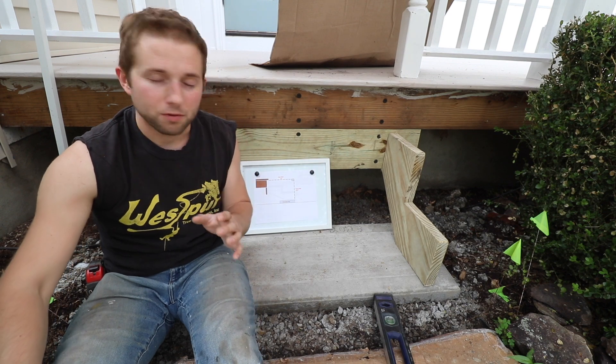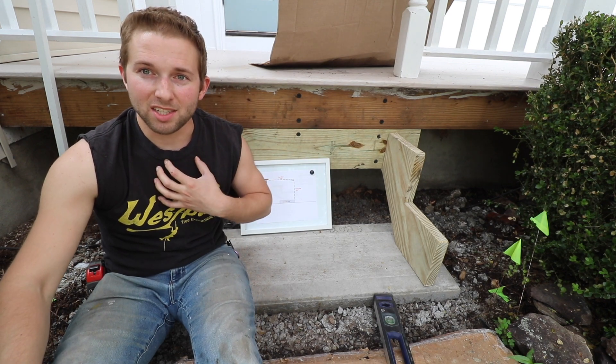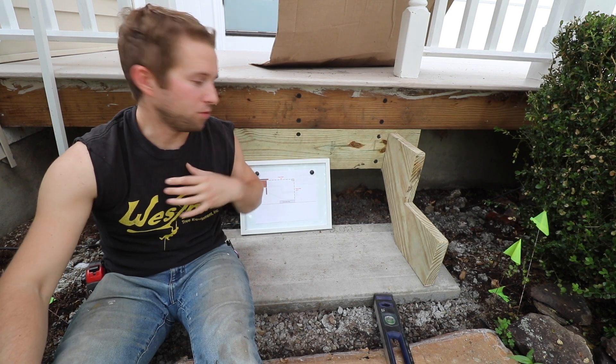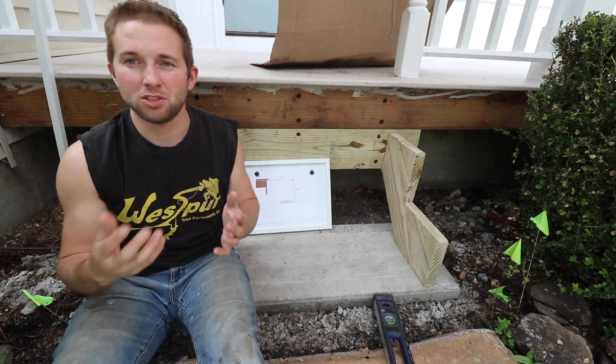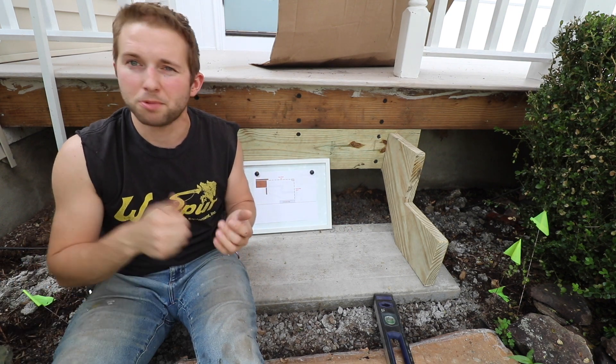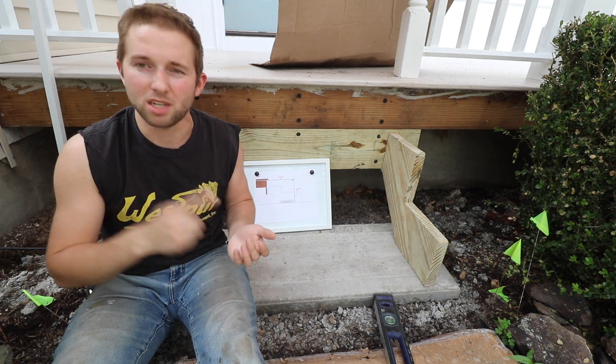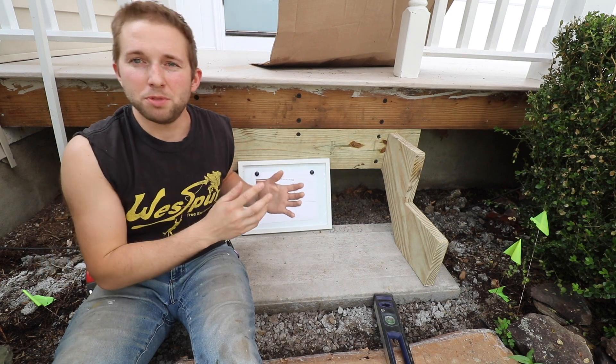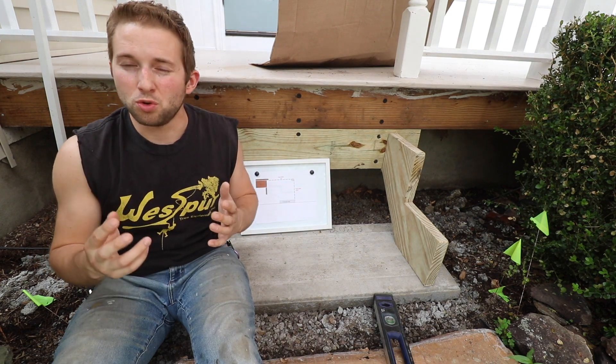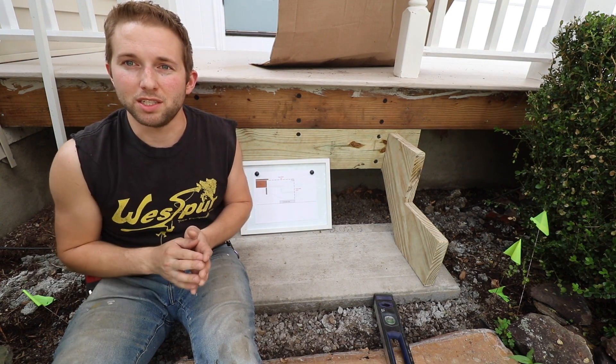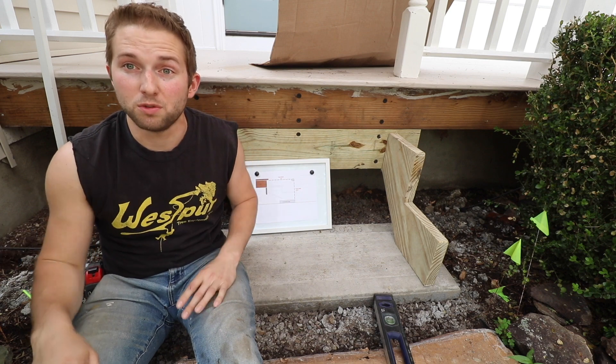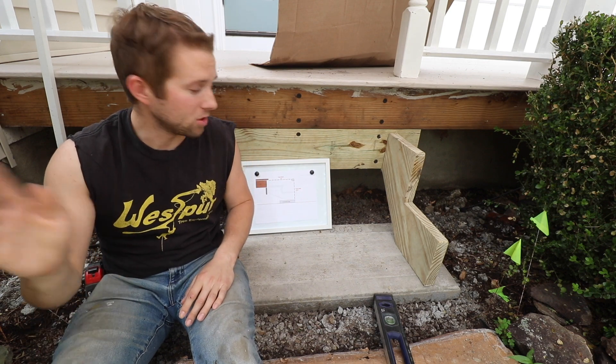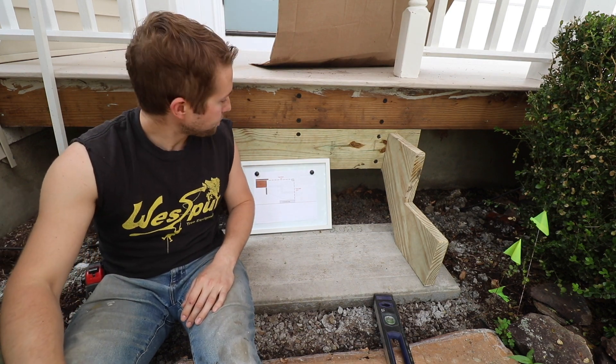First thing I want to get out of the way is that I'm not a design professional. Before you attempt a project like this, please consult with your local building department. You may need a permit, you may need a set of approved plans, so just ensure that whatever you build is to your local codes, laws, and regulations. I'm of course not liable for whatever you build.